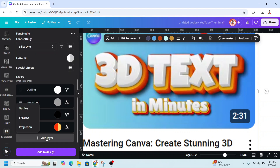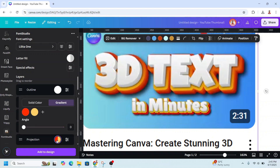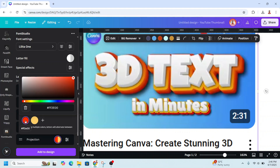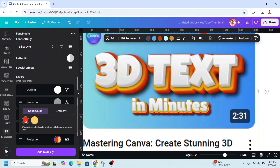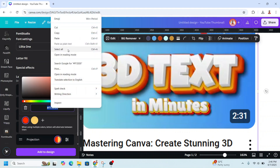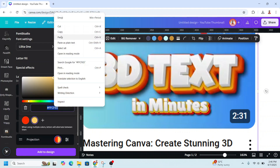Add Layer again, add Projection. I will make it a solid color — click on the red, copy the hex code, go to the yellow, select it, and paste the hex code there to match.